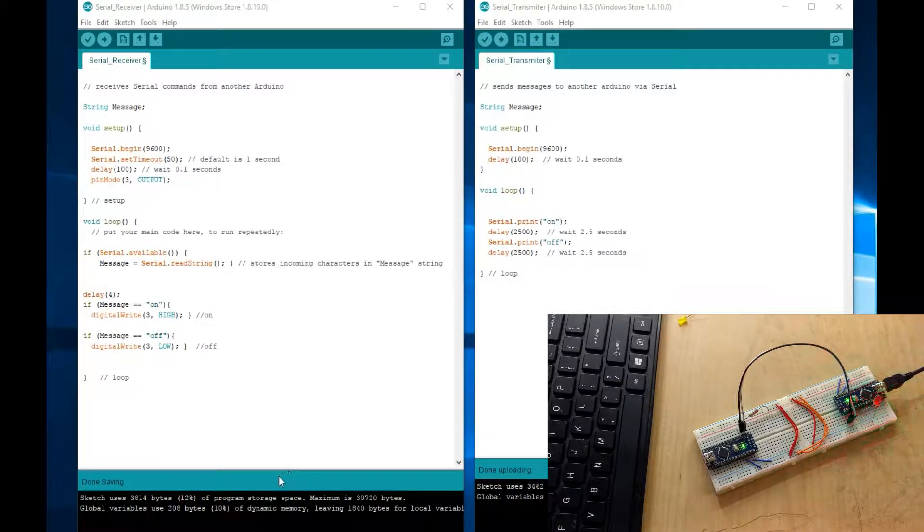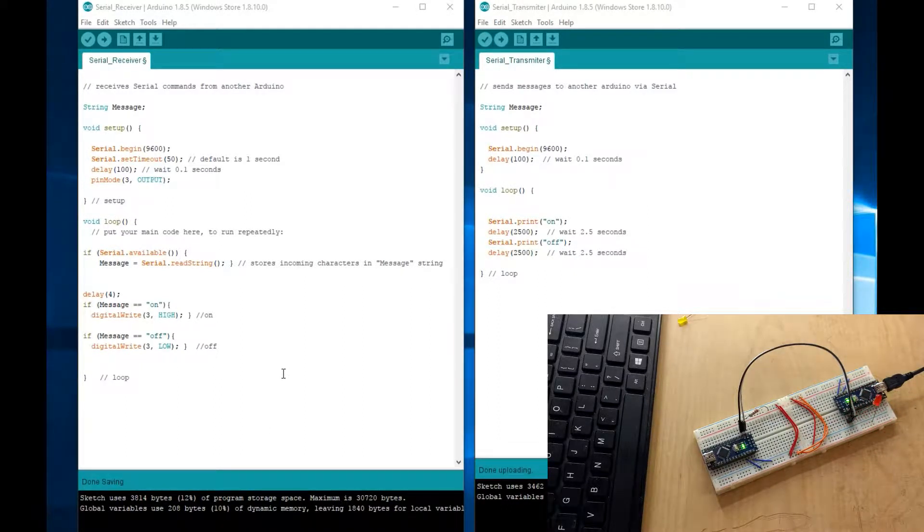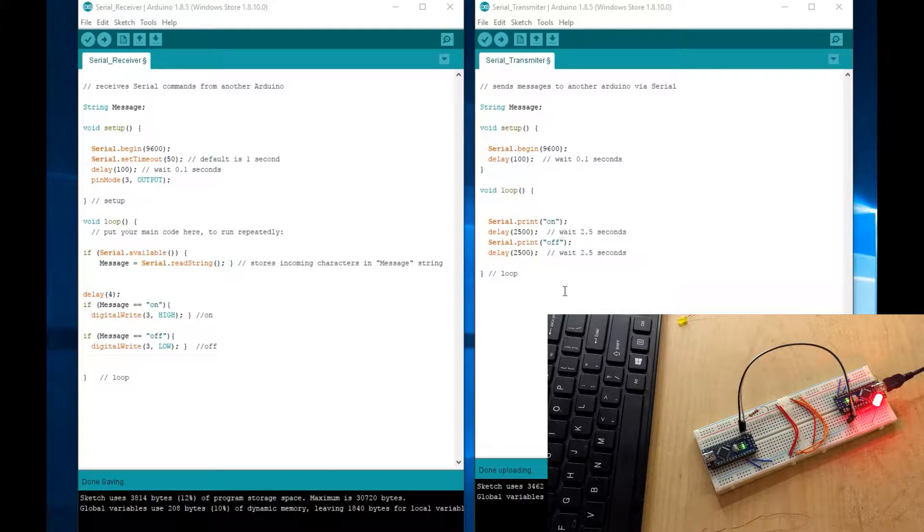Hello YouTubers, and in this video I will show you how to have two Arduino serial communication.